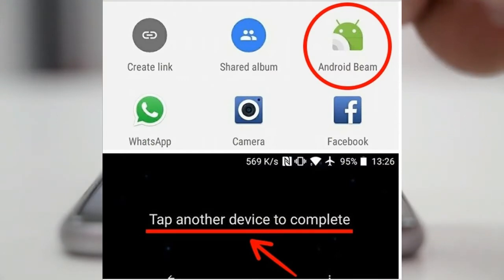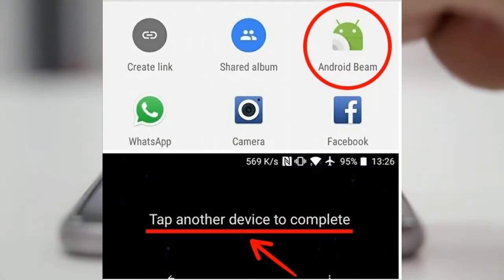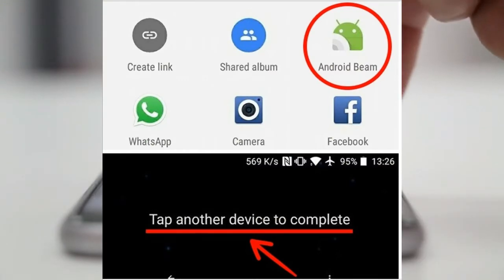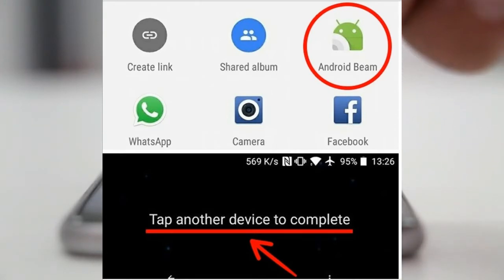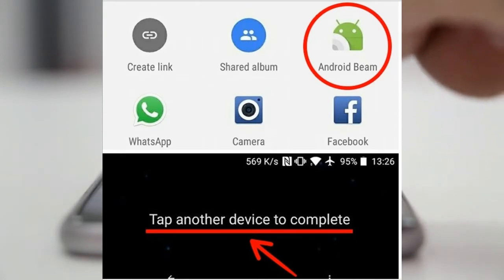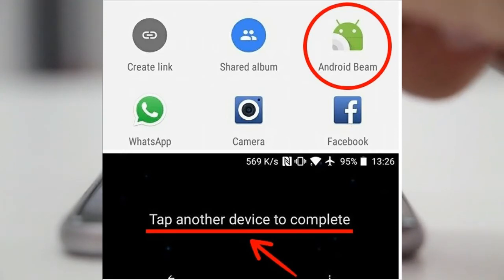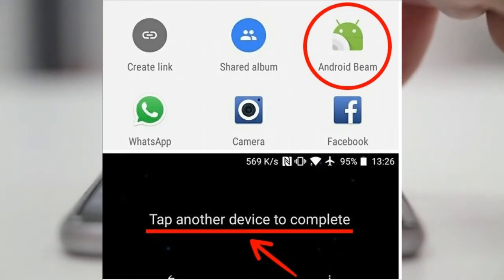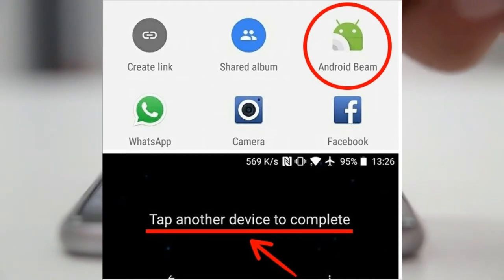Tip 3: Share Content Immediately. You can easily share content directly from your Android device's screen to another by bringing the devices together. To do this, just tap the share icon in any app, choose Android Beam from the list of options, and then put the devices together back to back.